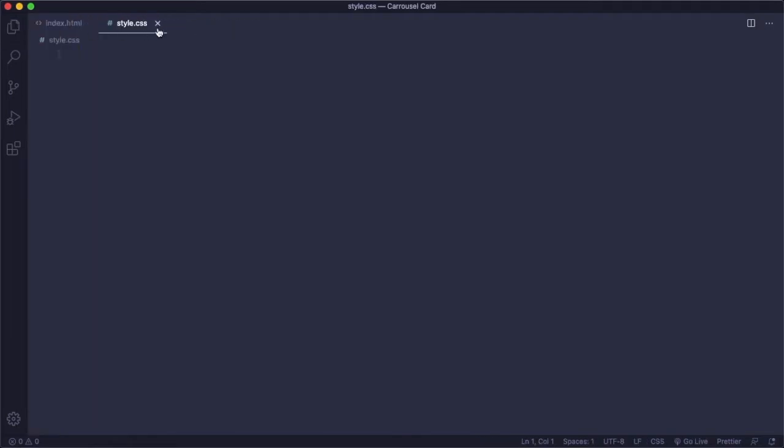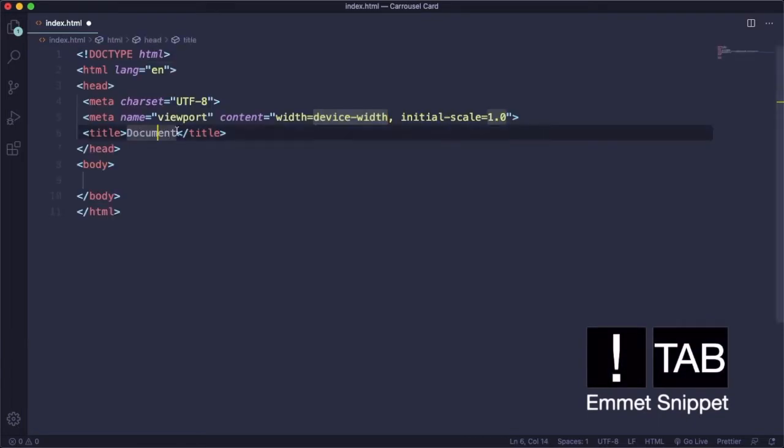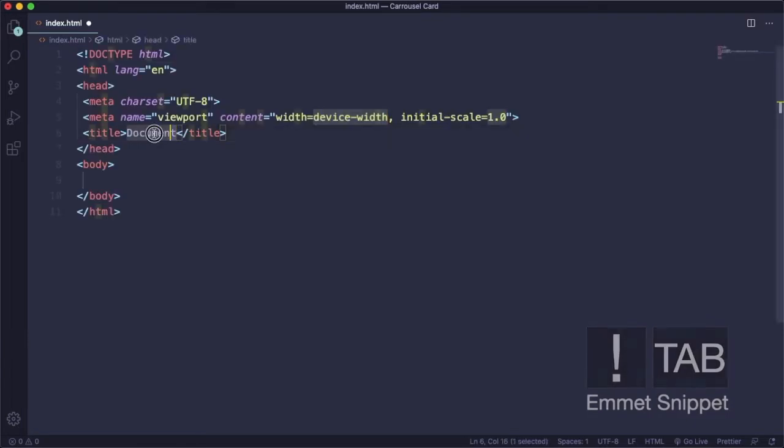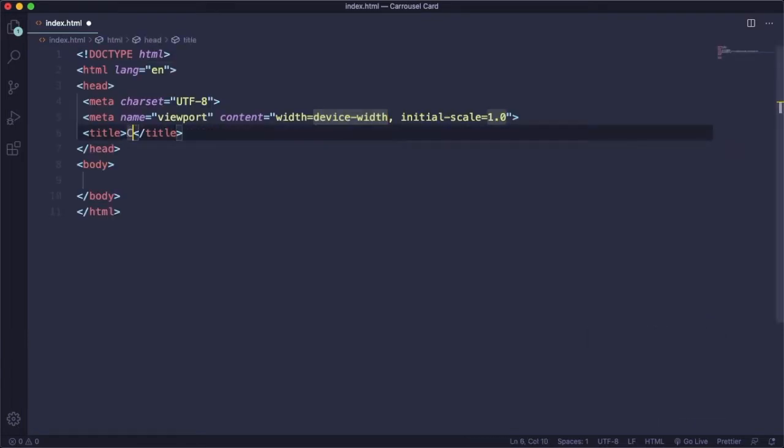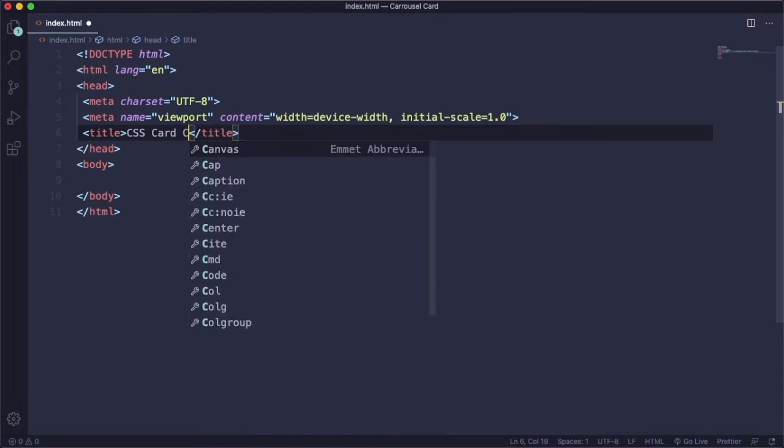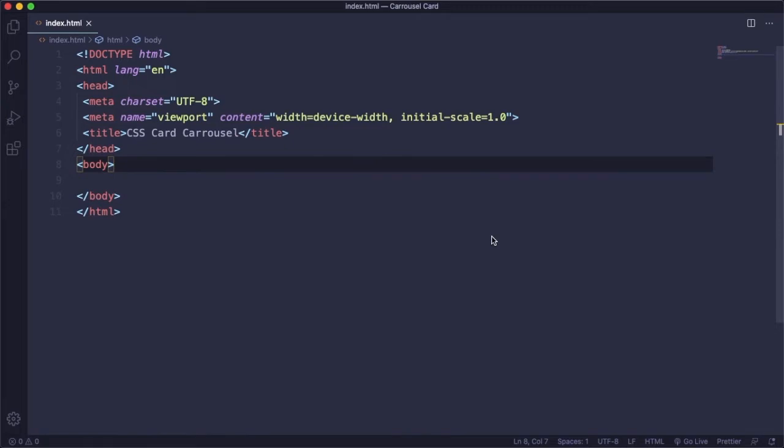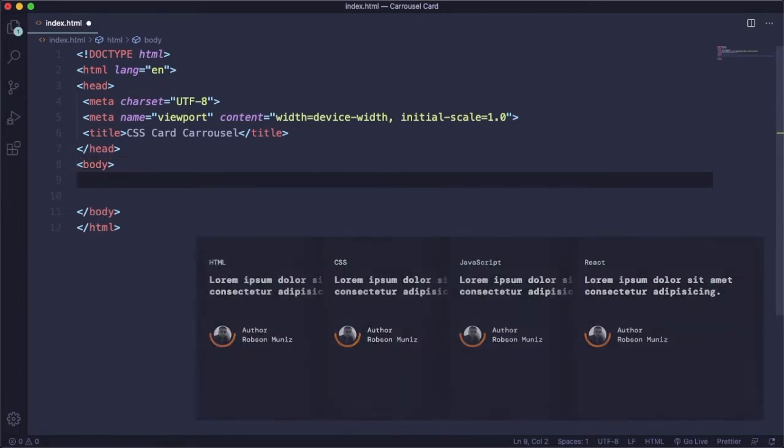Let's go to our HTML, create our markup, our boilerplate, and here let's say something like 'CSS Card Carousel'. Let's come down here to the body.